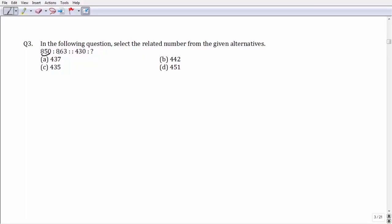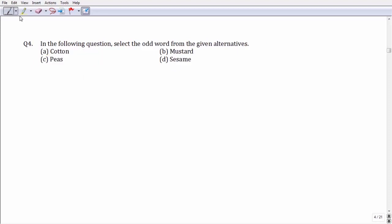Talking about 850 and 863: the difference between them is 13. Looking at the first number, when we add the digits of 430 together we get the sum 7, and when 7 is added to 430 it gives us 437. This leaves option number A as your answer.